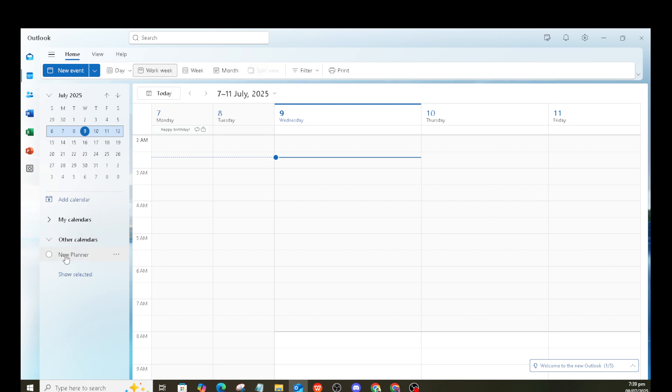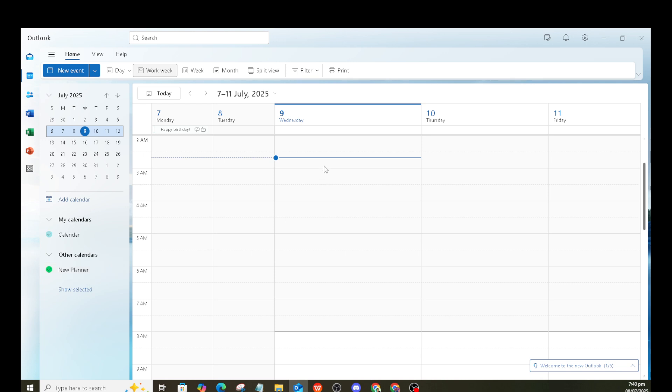Finally, to make sure everything is set, just go ahead and click to add your plan schedule to Outlook. This finalizes the connection and you'll be able to view and manage your Planner tasks directly from your Outlook calendar.